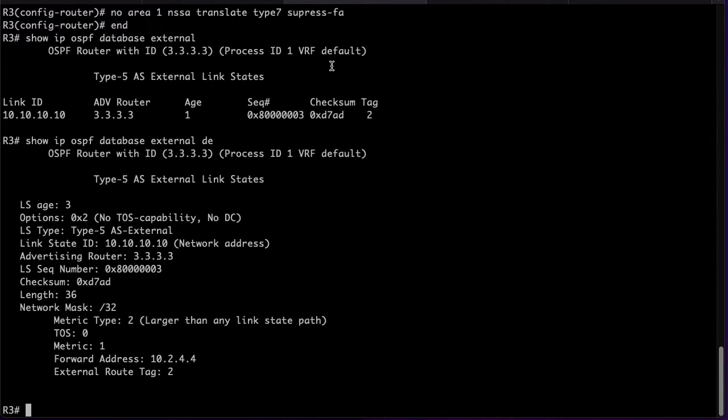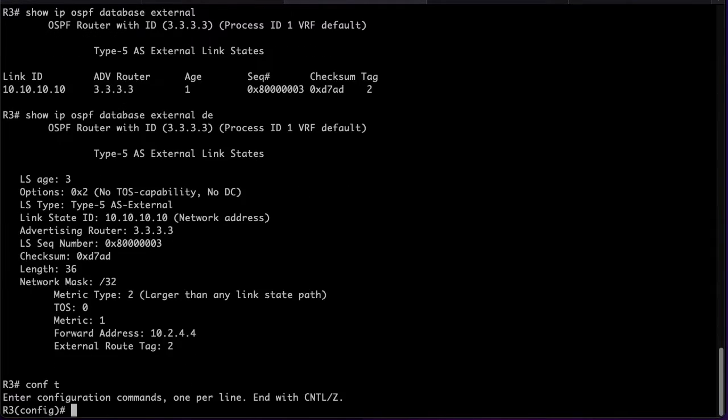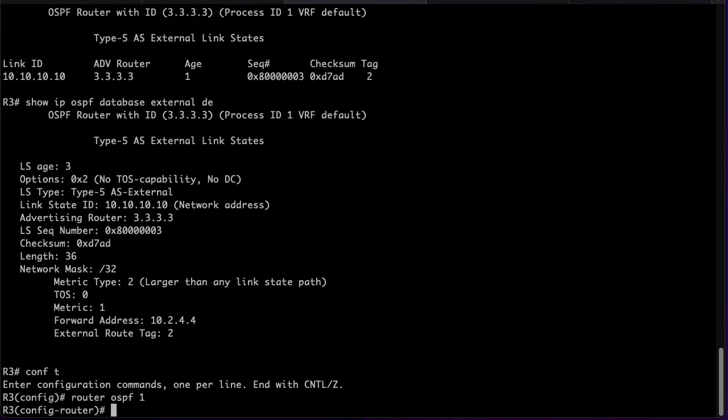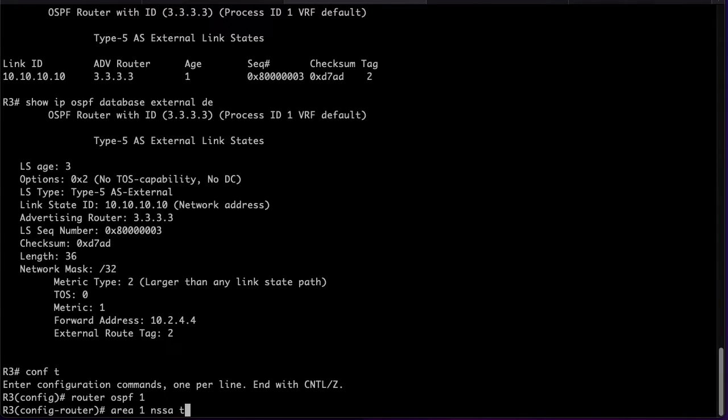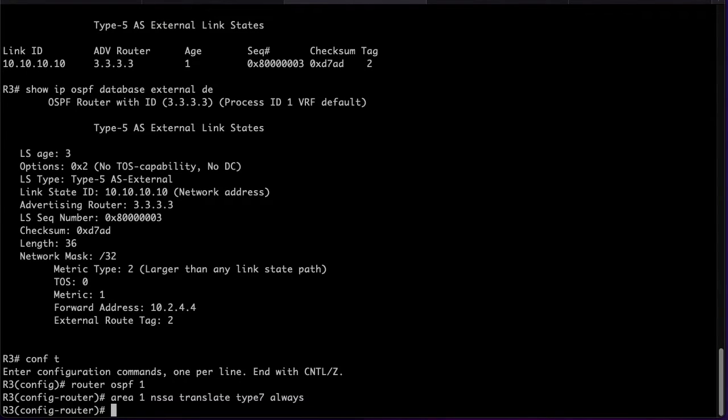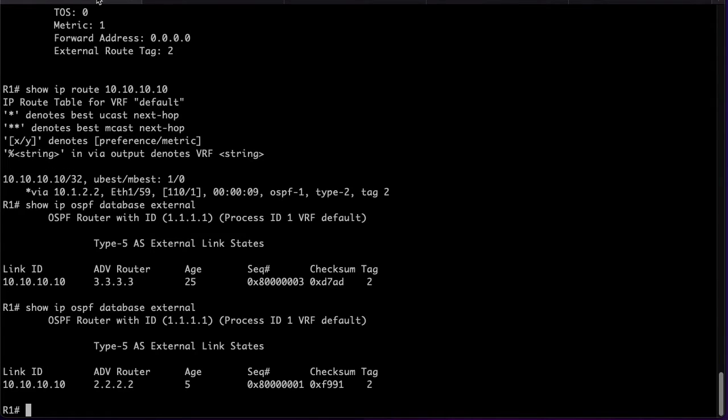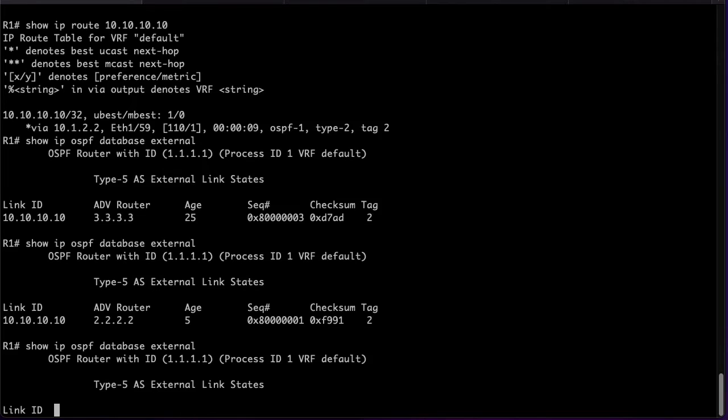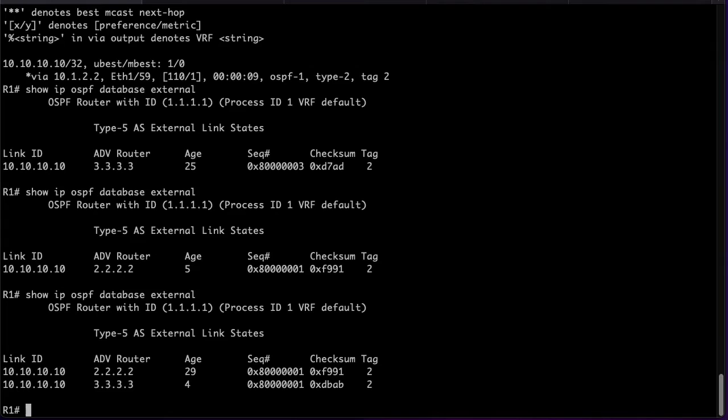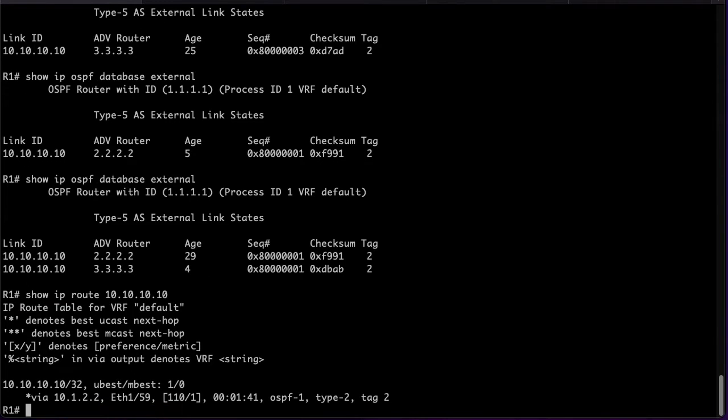We can configure the same command to have both ABRs translate the Type 7 LSA to a Type 5. This would create more overhead on the OSPF database as we would have double entries in the database for the same prefix. Checking in R1 we can see now both LSAs corresponding to R2 and R3. Even if we have both LSAs we will only use the path to R2. This is based on the forwarding address chosen by R4.